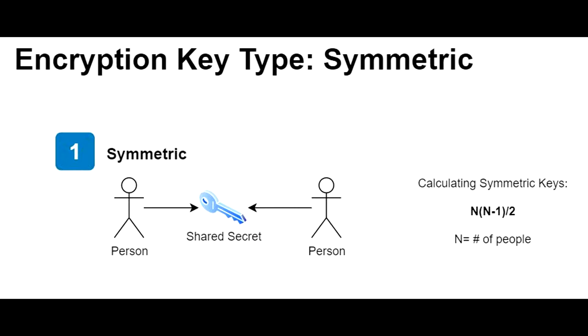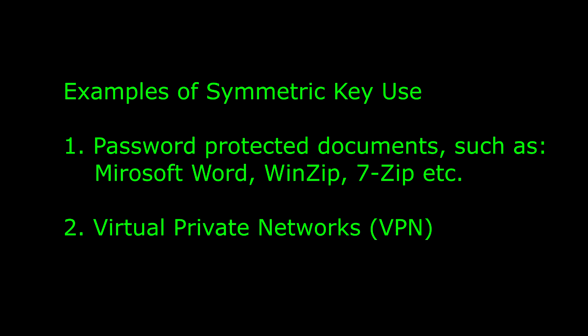Symmetric keys use the same key to encrypt and decrypt information. Examples of real-world applications include password-protected documents such as Microsoft Word, WinZip, 7-Zip, or many more applications where you set a password on a document, then send a copy of it to someone else.